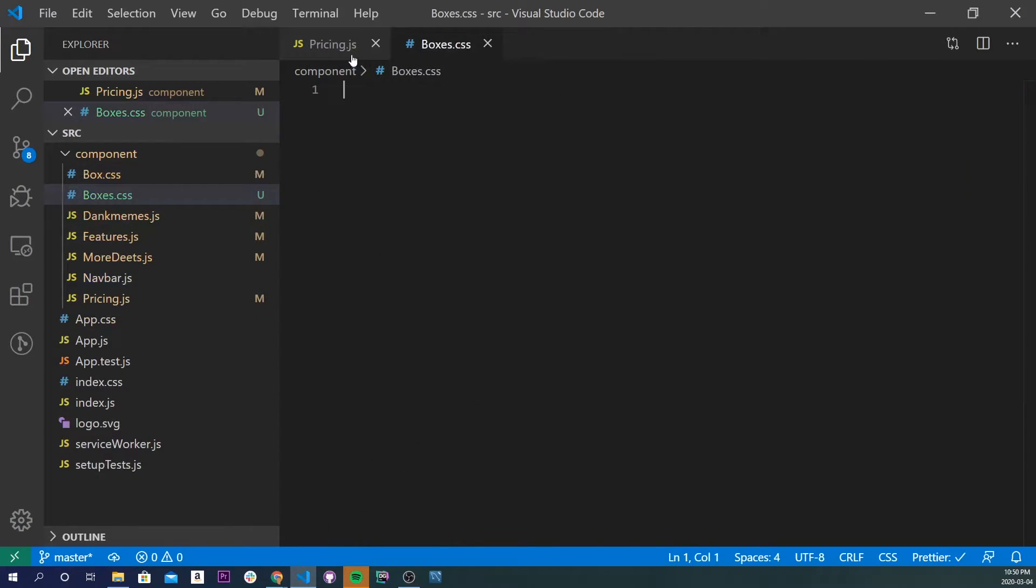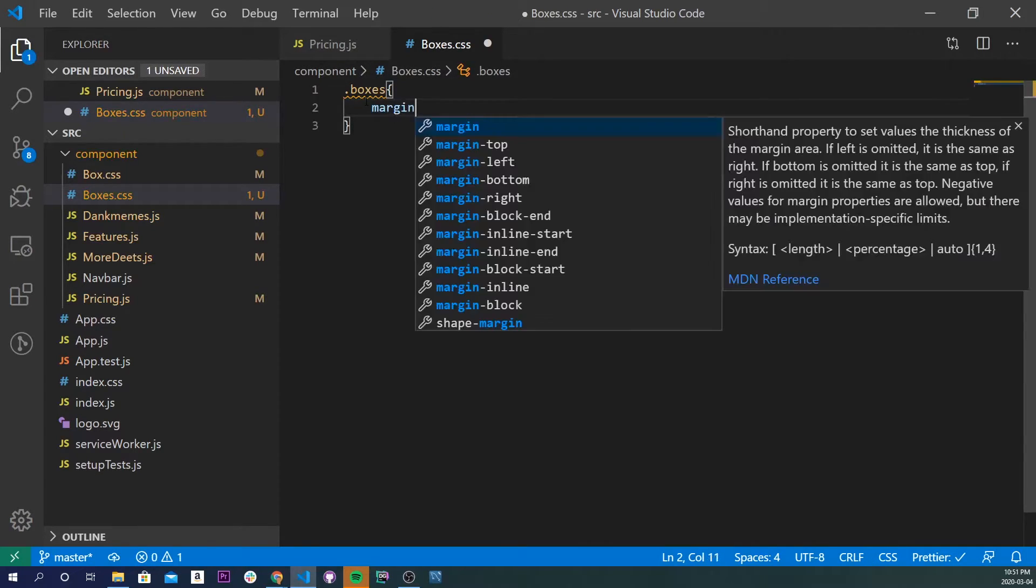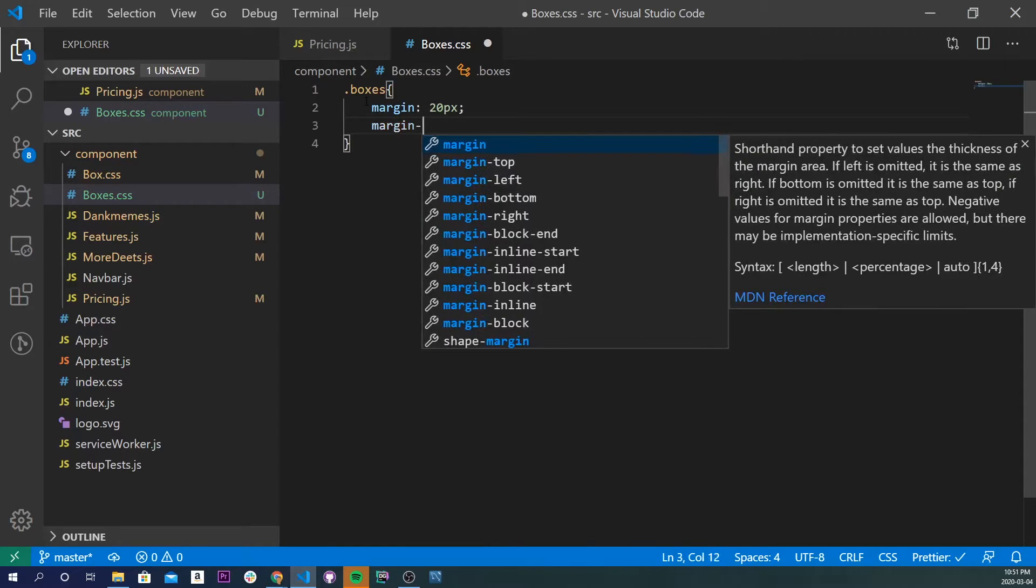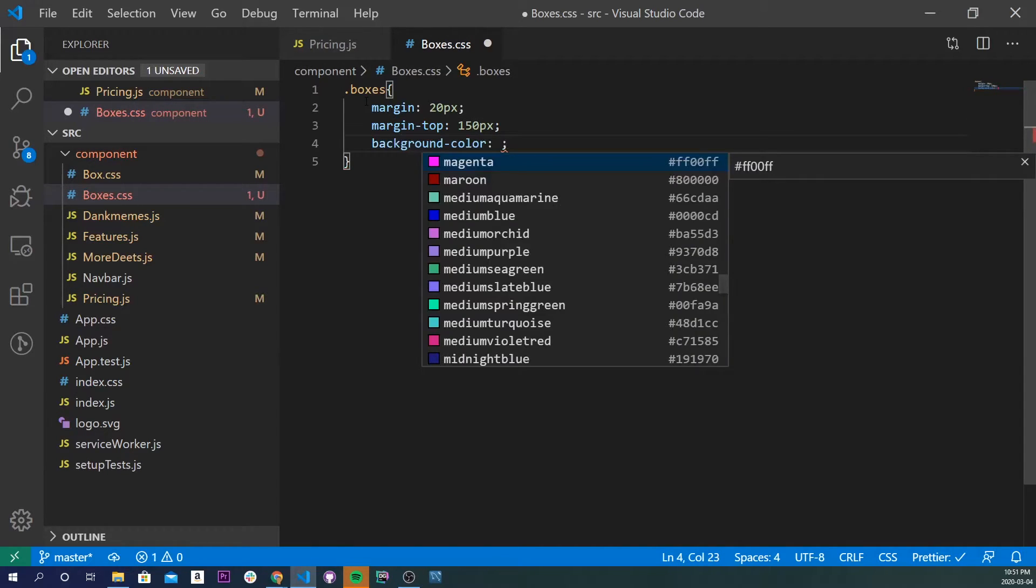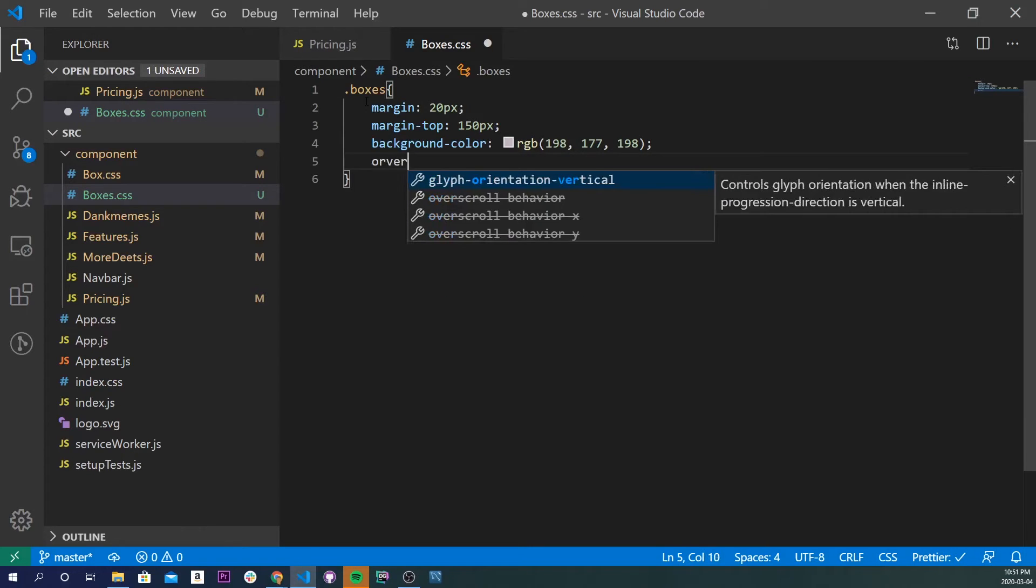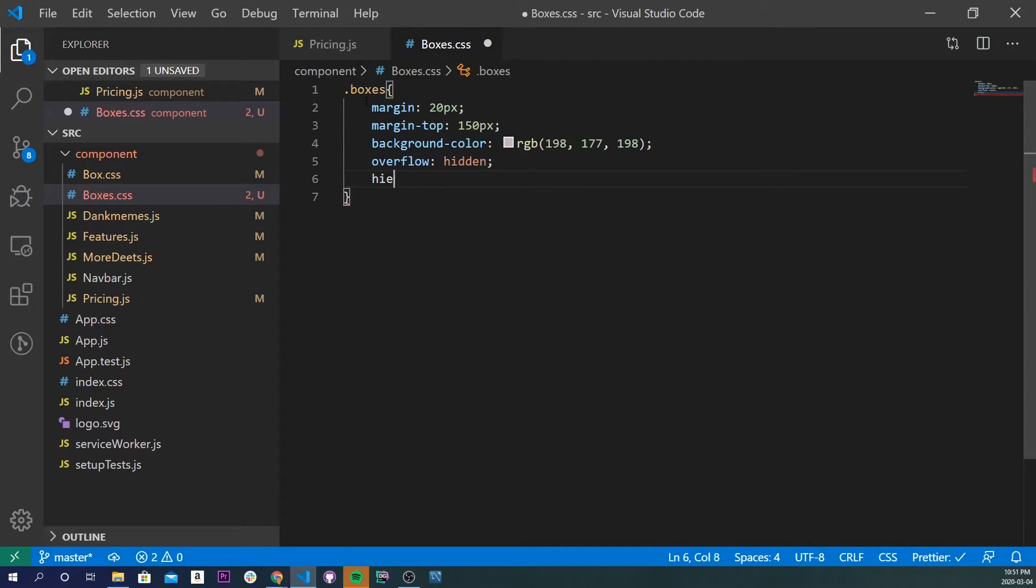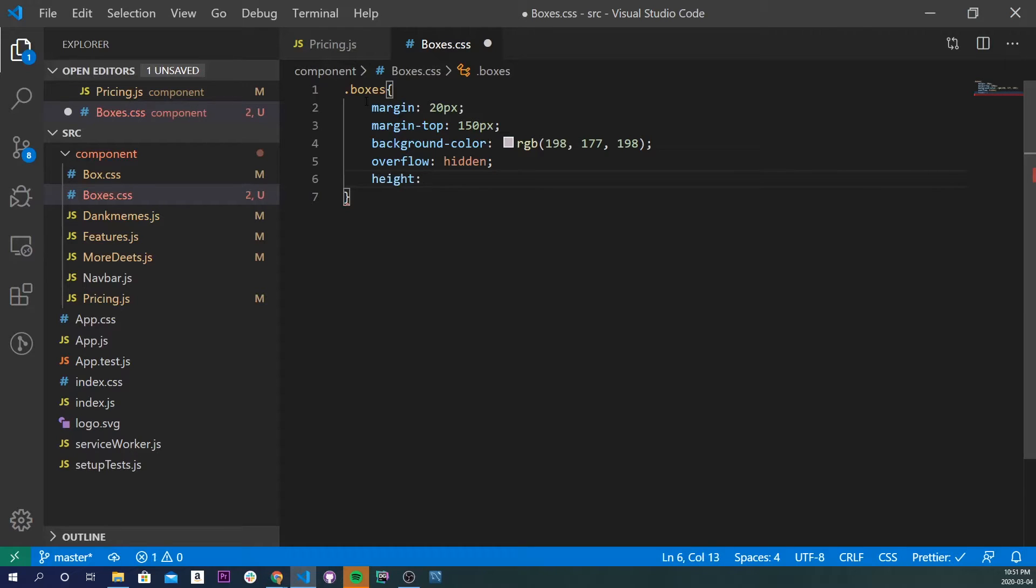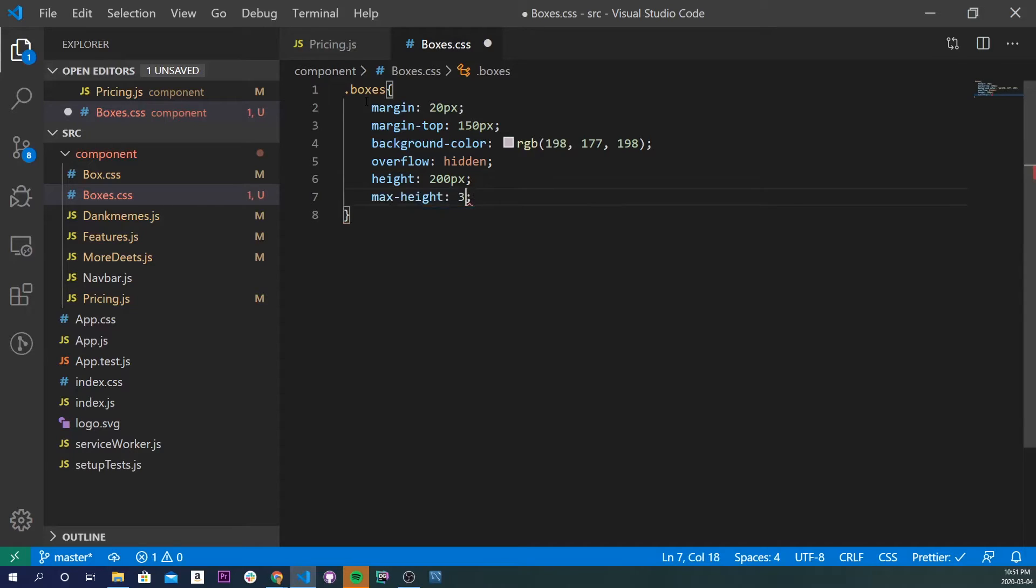But anyways, I digress. So inside of boxes, a CSS, I'm going to target the box's class name. I'll give it a margin of 20 pixels, margin top of 150 pixels, background color of RGB 198, 177, 198. Now I'm going to do overflow hidden, and now I'm going to do a height, let's do 200 pixels, max height, and let's do 35VH, oops, not VH, VG.